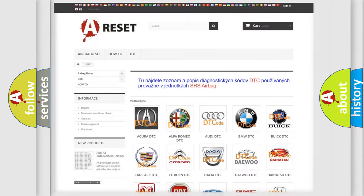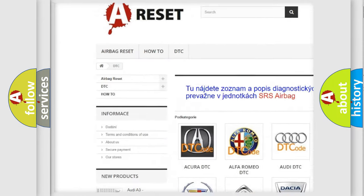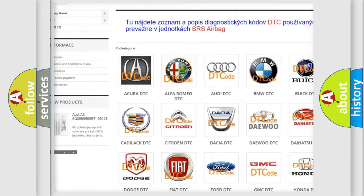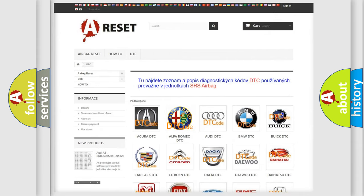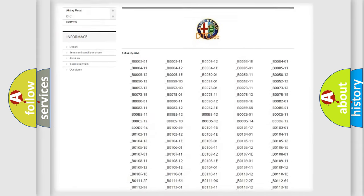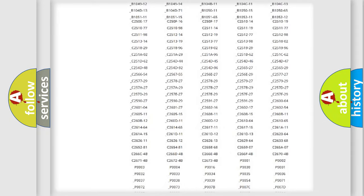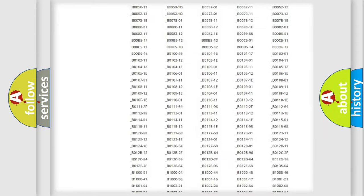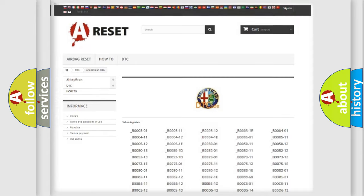Our website airbagreset.sk produces useful videos for you. You do not have to go through the OBD2 protocol anymore to know how to troubleshoot any car breakdown. You will find all the diagnostic codes that can be diagnosed in AG, Alfa Romeo vehicles.